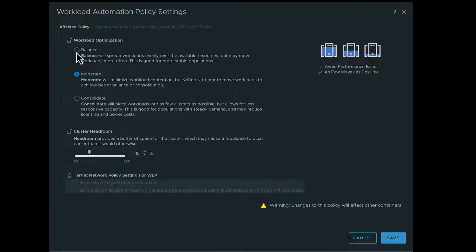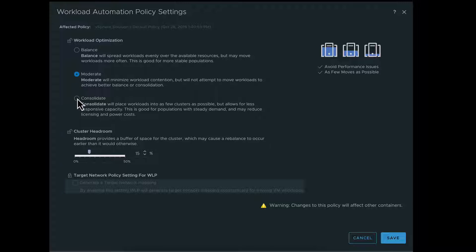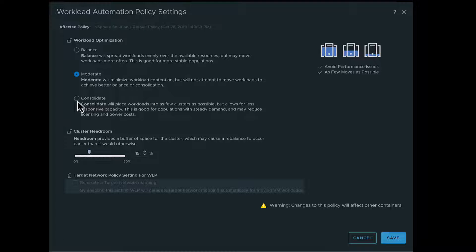To minimize the workload contention, select Moderate. To place workloads into a few clusters, which reduces your cost per VM and possibly repurposes some hosts, click Consolidate.